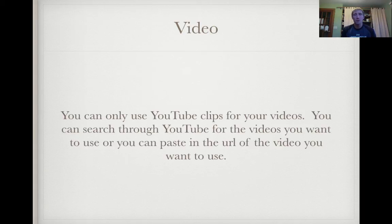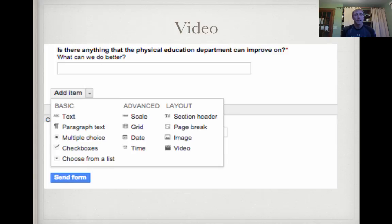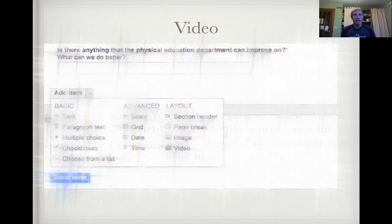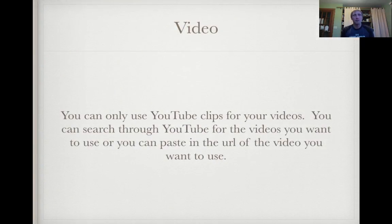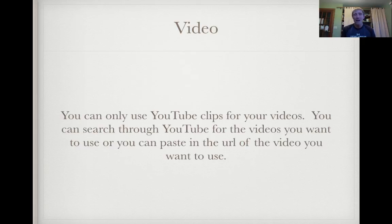You can also use YouTube videos or clips. You can search through YouTube or paste the URL of a video you want to use — just go to Add Item, Add Video, and then choose either a video search or a URL. What's awesome about that is you can assign homework, flip a lesson through a video, have students watch it at home, answer questions about the video, and you'll know they watched it based on their responses. Another option is to use videos of game situations to judge students' game sense, having them respond to specific scenarios.